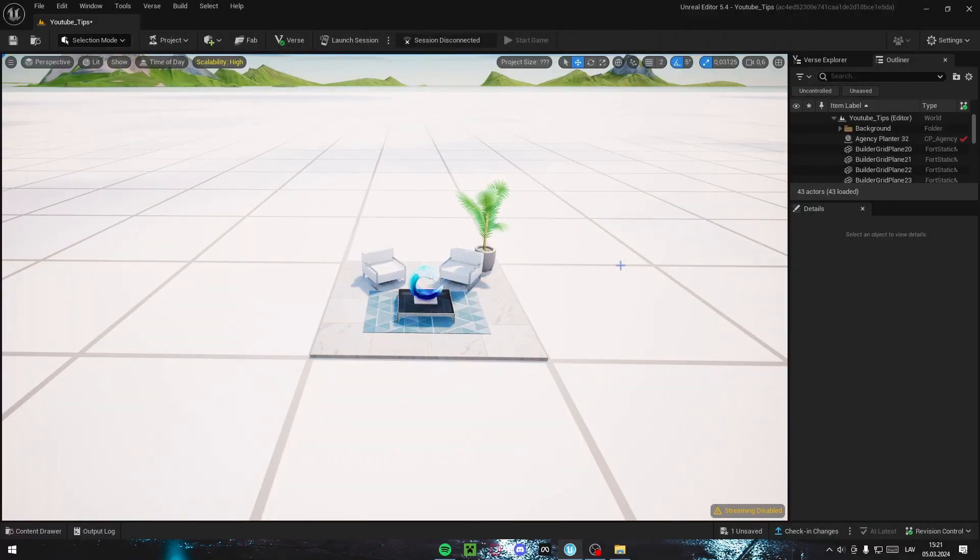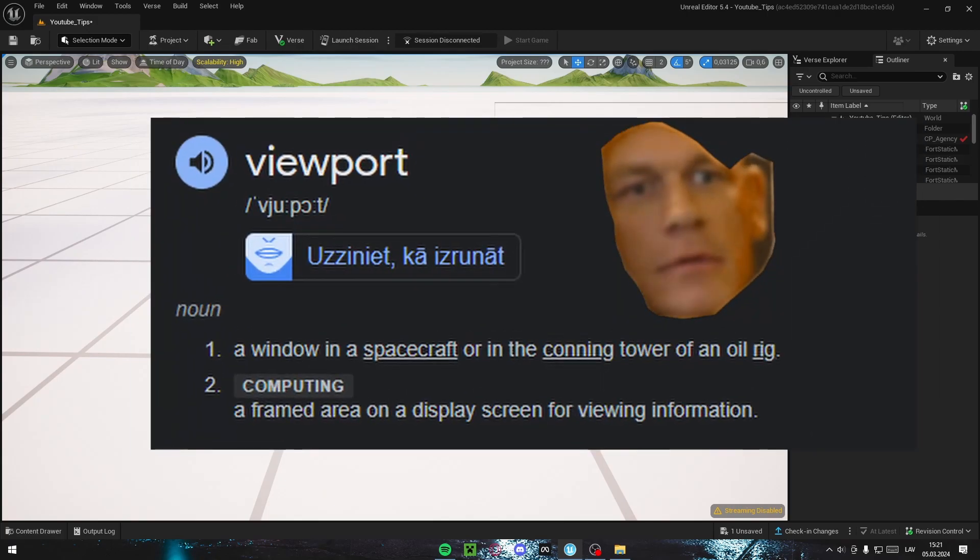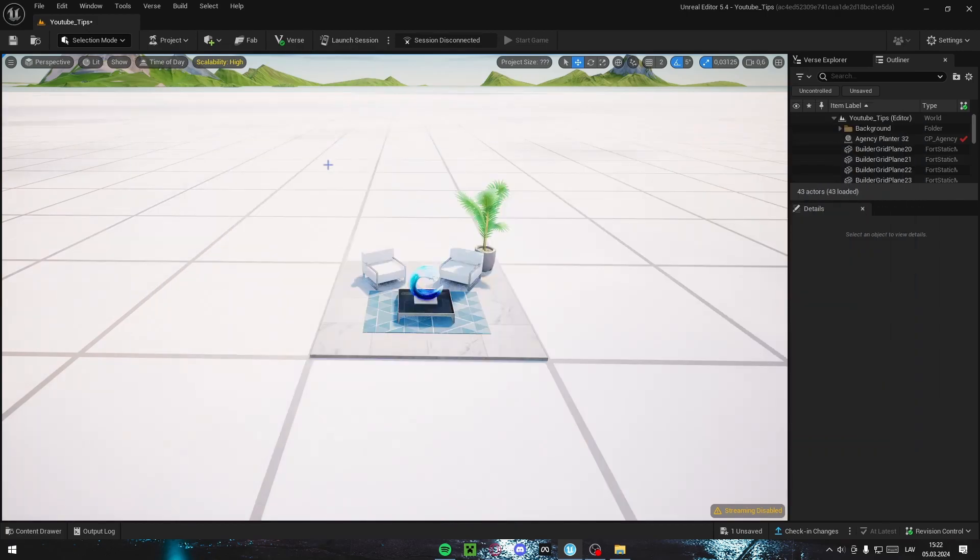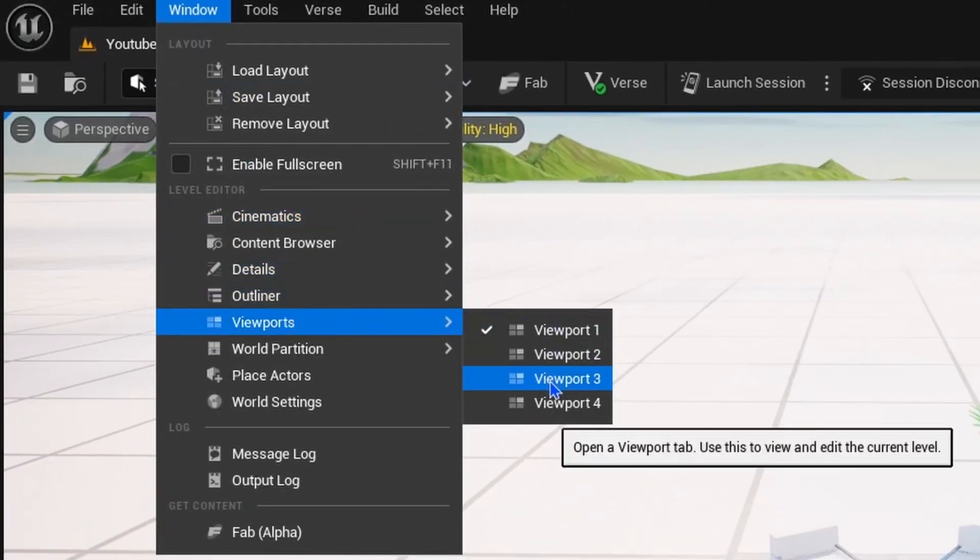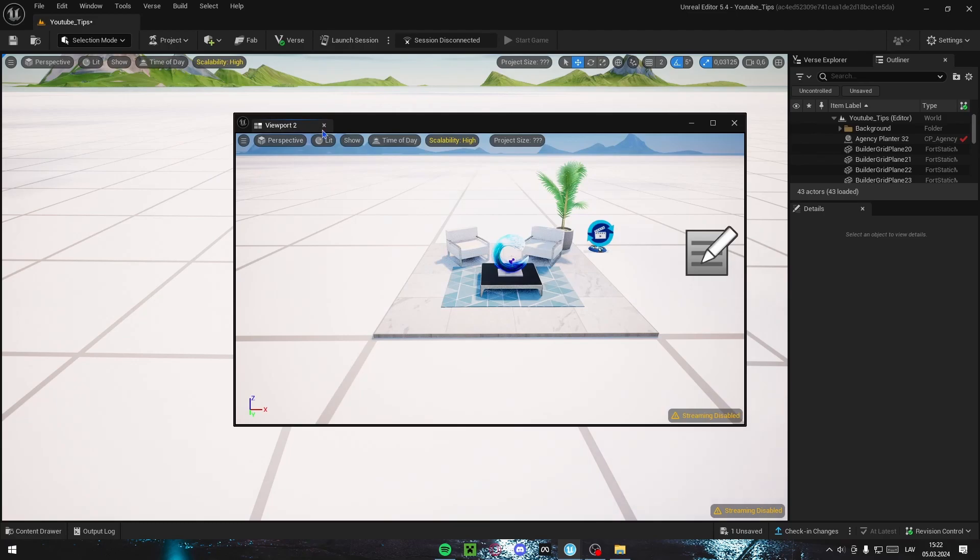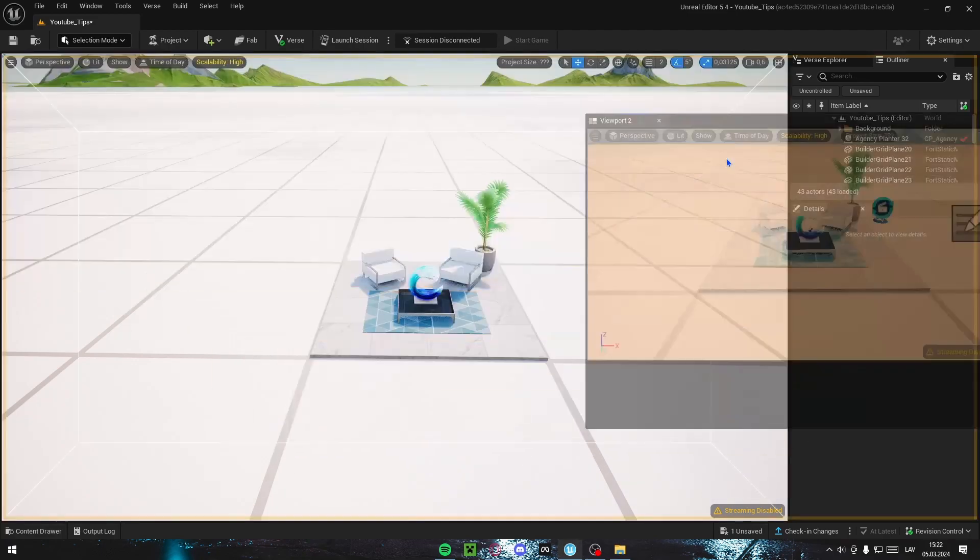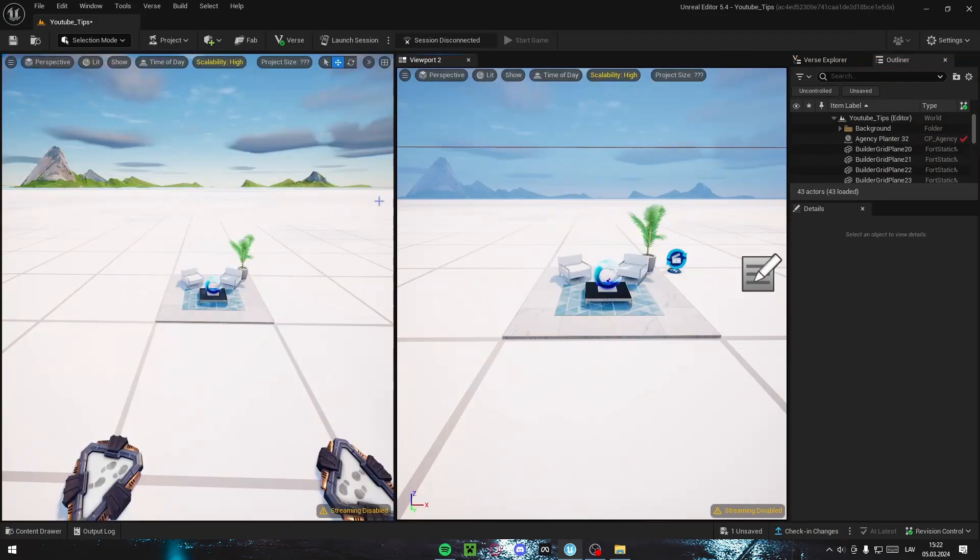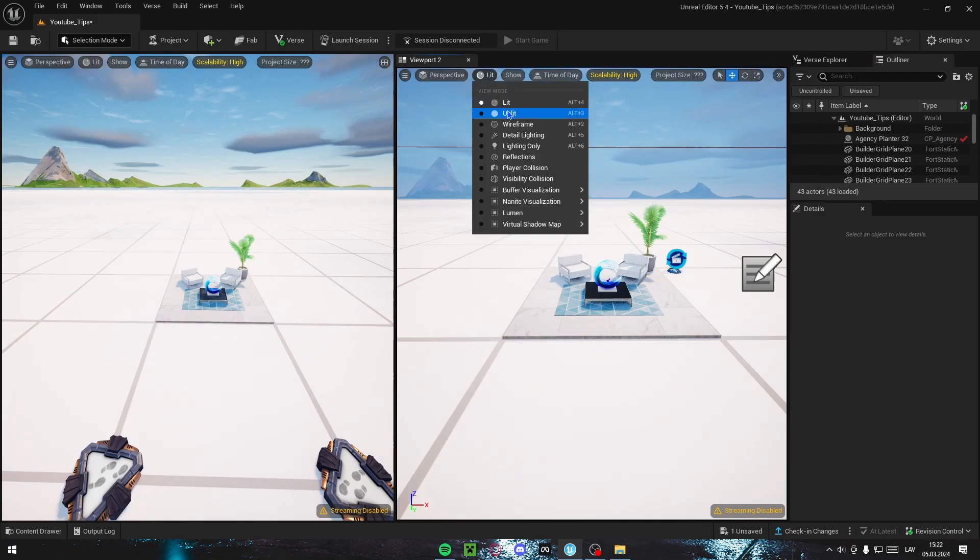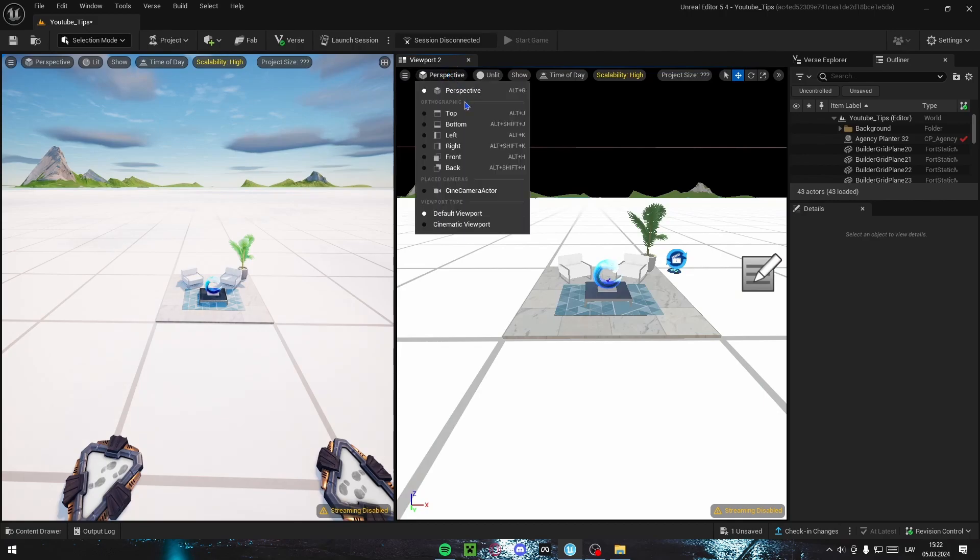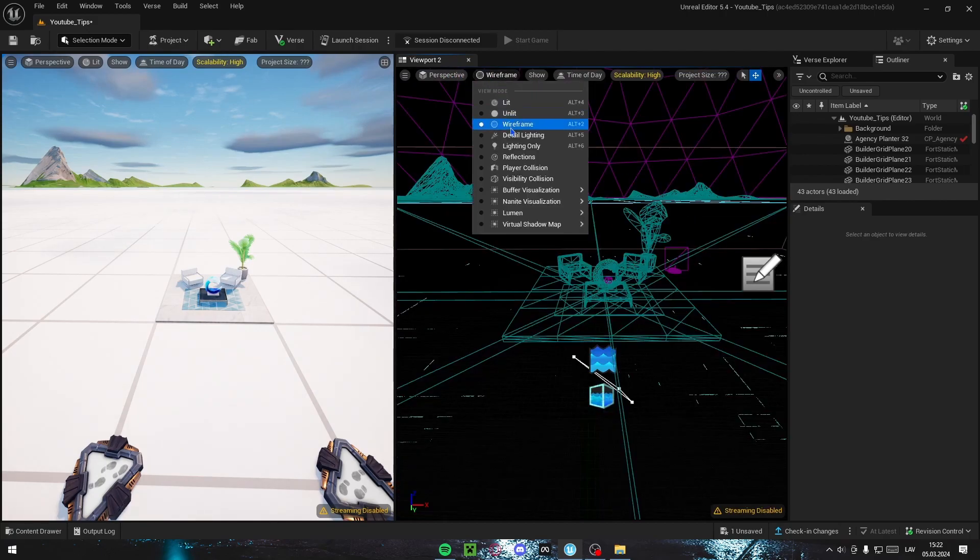Viewports are just a fancy word for more windows. You can click here, window, go down to viewports and enable how many you want. For example, I want two. I can drag this tab anywhere on the screen, letting it go up here. Now we have two viewports.